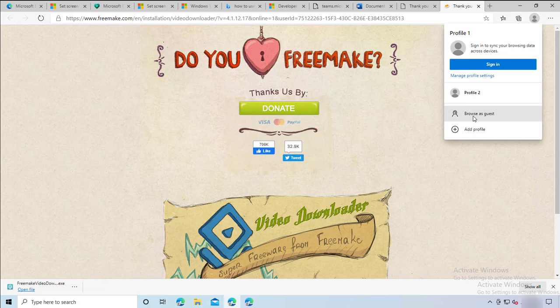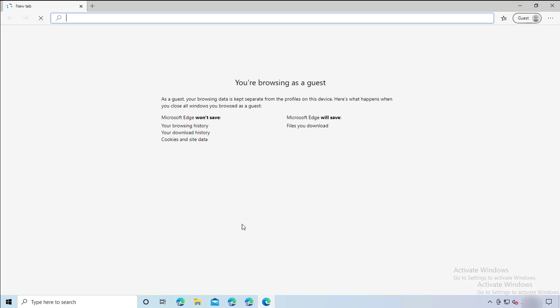Going back, I can only see two profiles now. And if I want to browse without a profile, I can click 'Browse as Guest.' So that's it — that's how you delete or create profiles in Microsoft Edge Chromium. Thank you for watching and have a great day!